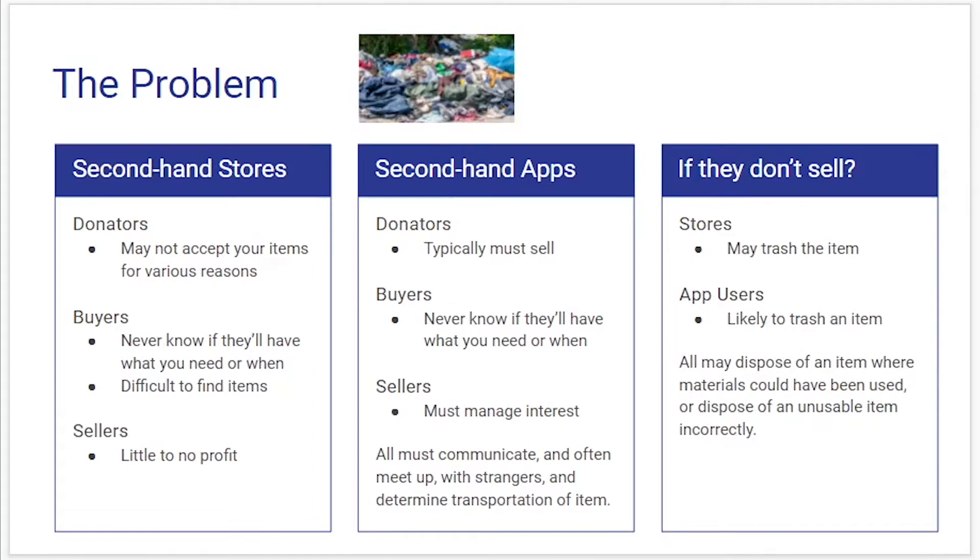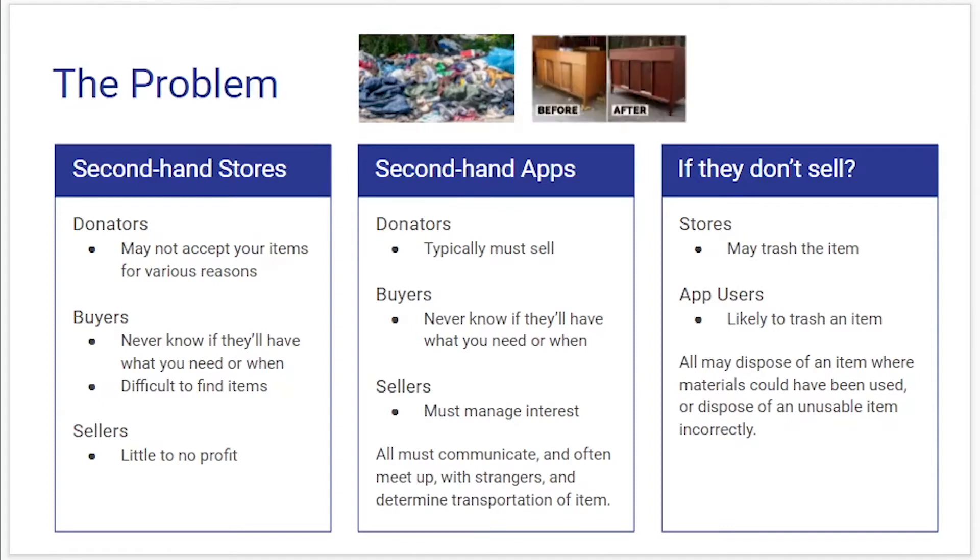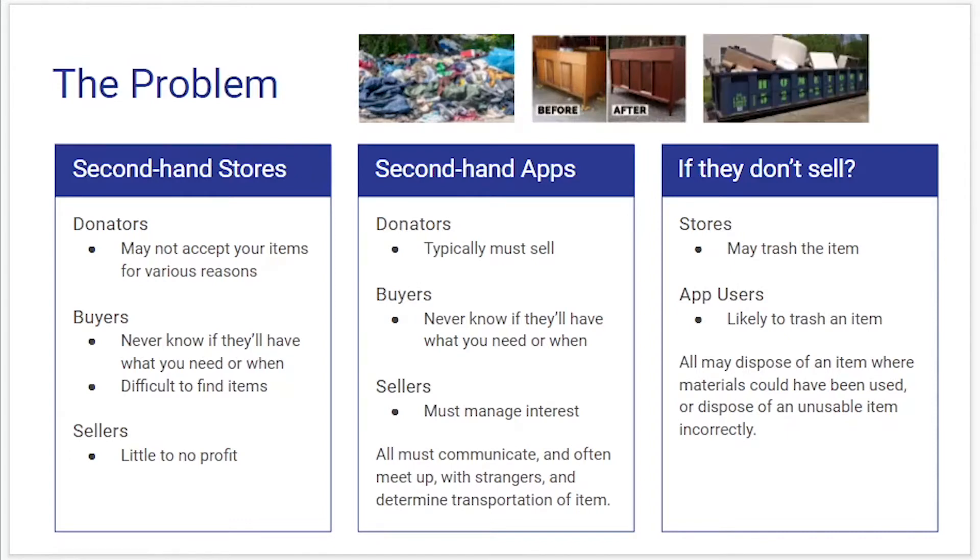Then there's a question of what if they don't sell, because stores may trash the item and the application users are also likely to trash an item. The problem with this is that they might dispose of an item where materials could have been reused or dispose of an item incorrectly.